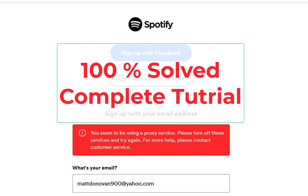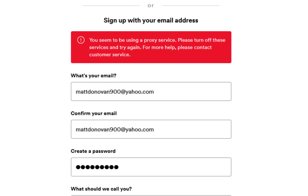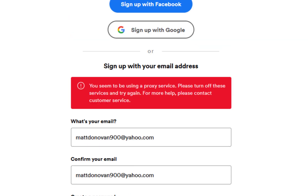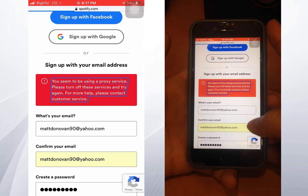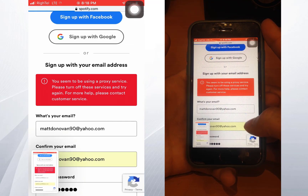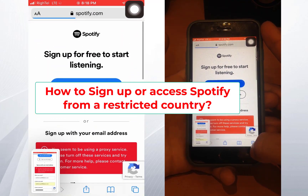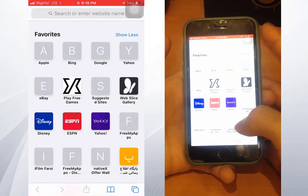Hello my friends, welcome back. Today I have a tricky video for you — I'll show you how to create or sign up for Spotify accounts when you are in a restricted country. When you see this error, it means you are in a restricted area: 'You seem to be using a proxy service, please turn off these services and try again.' Spotify is one of the most popular music streaming apps, but it isn't yet available in every country. It's accessible in most countries in Europe, North and South America, but Spotify currently isn't available in some countries including China, Pakistan, Afghanistan, India, Russia, and others. If you want to know how to sign up or access Spotify from a restricted country, don't be afraid — just follow this video.